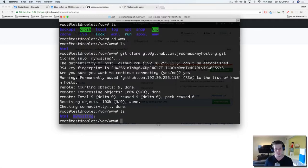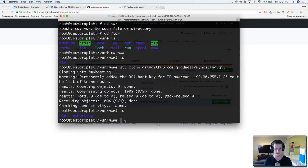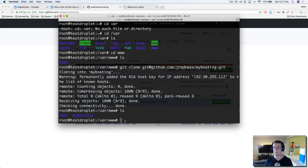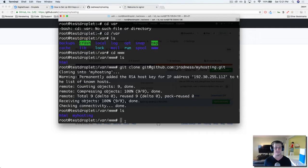So if I do ls, look at that it's right there, I love it. That's how easy it is to clone a project from GitHub or Bitbucket directly into your server. Now we have it exactly where it needs to be for our server to look for it in our www directory.